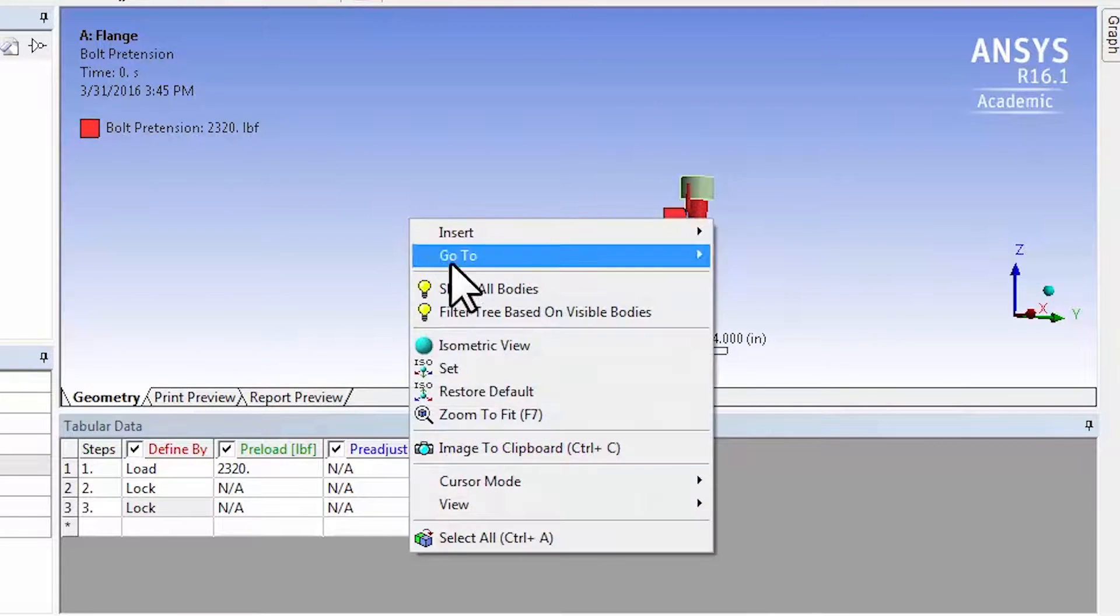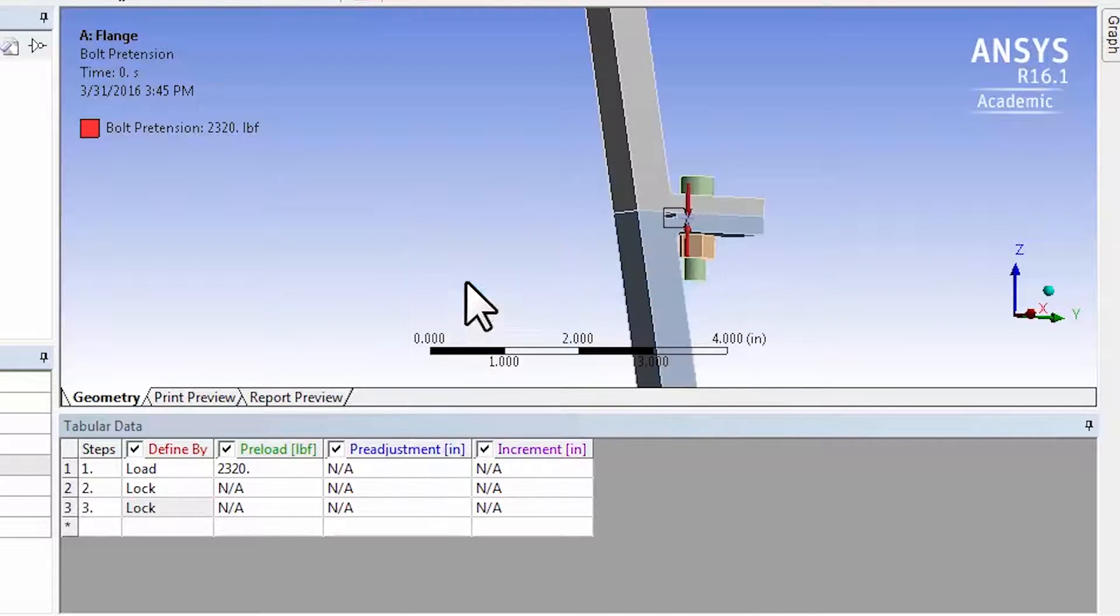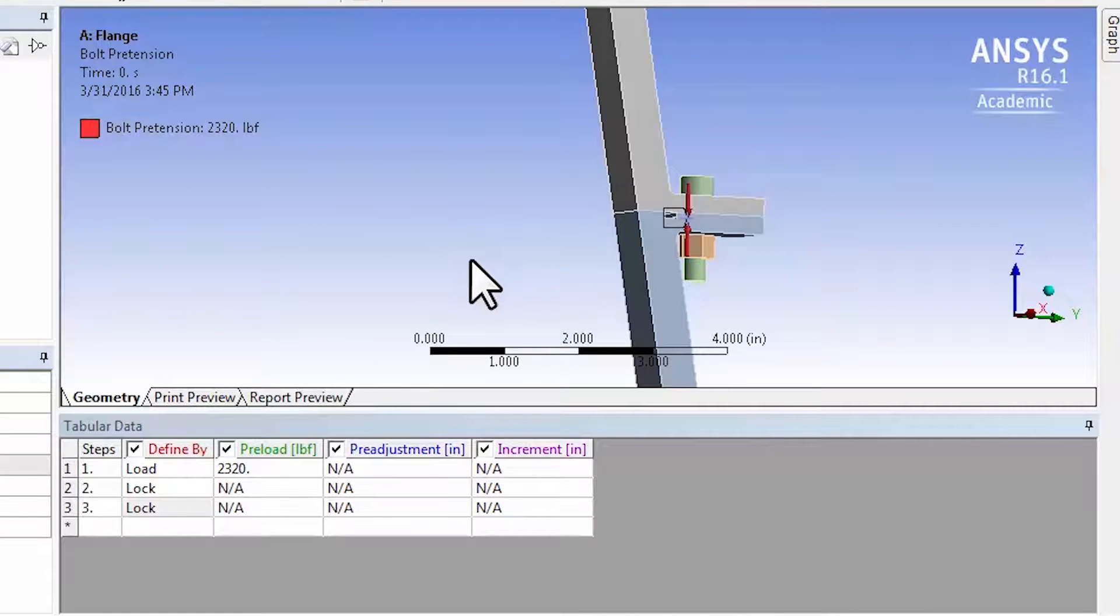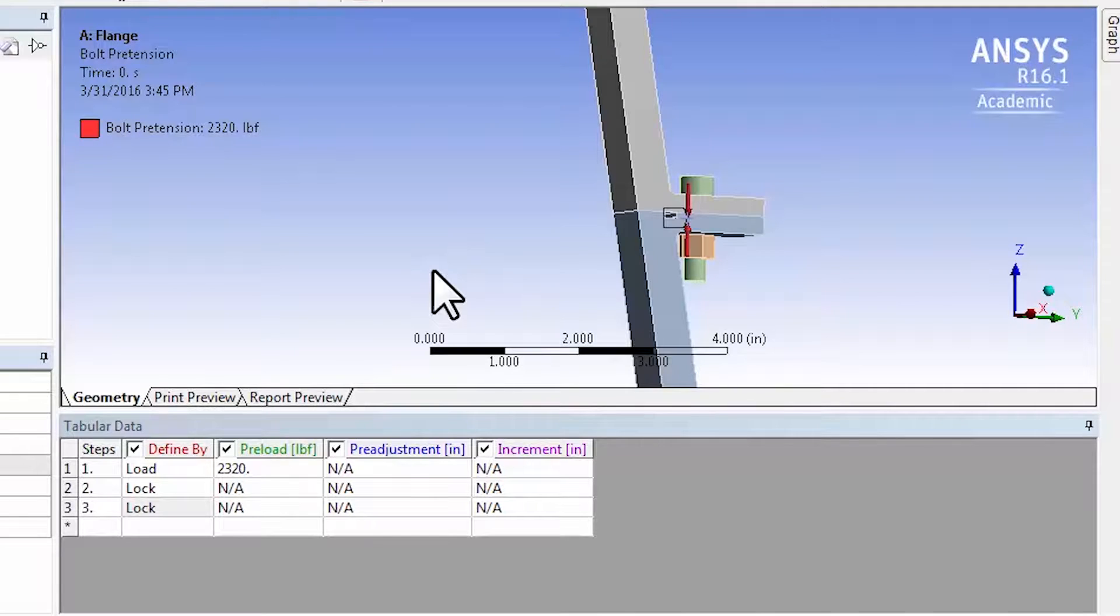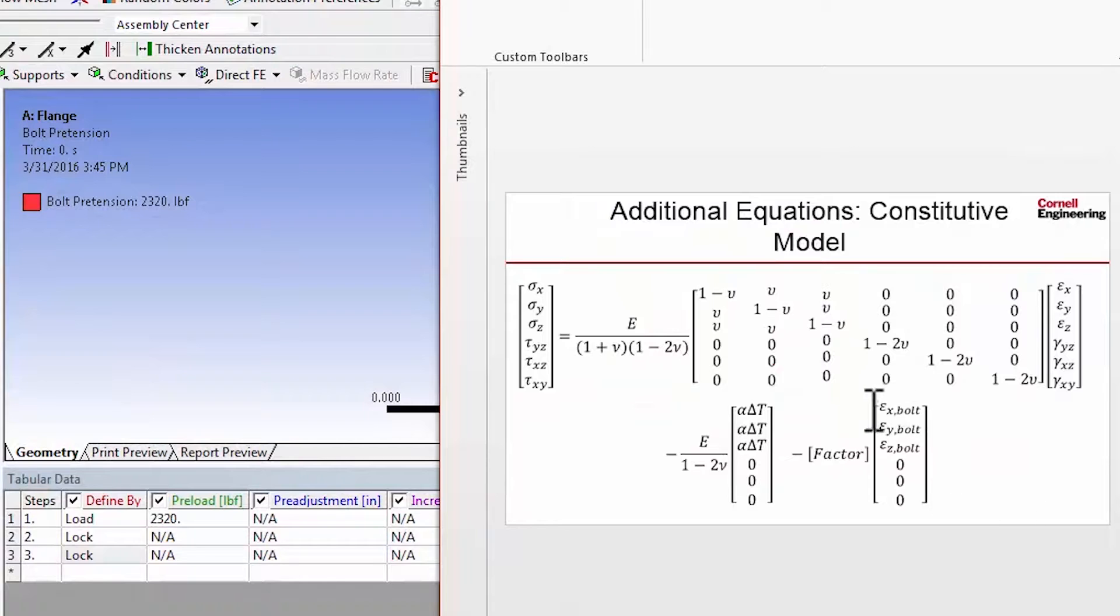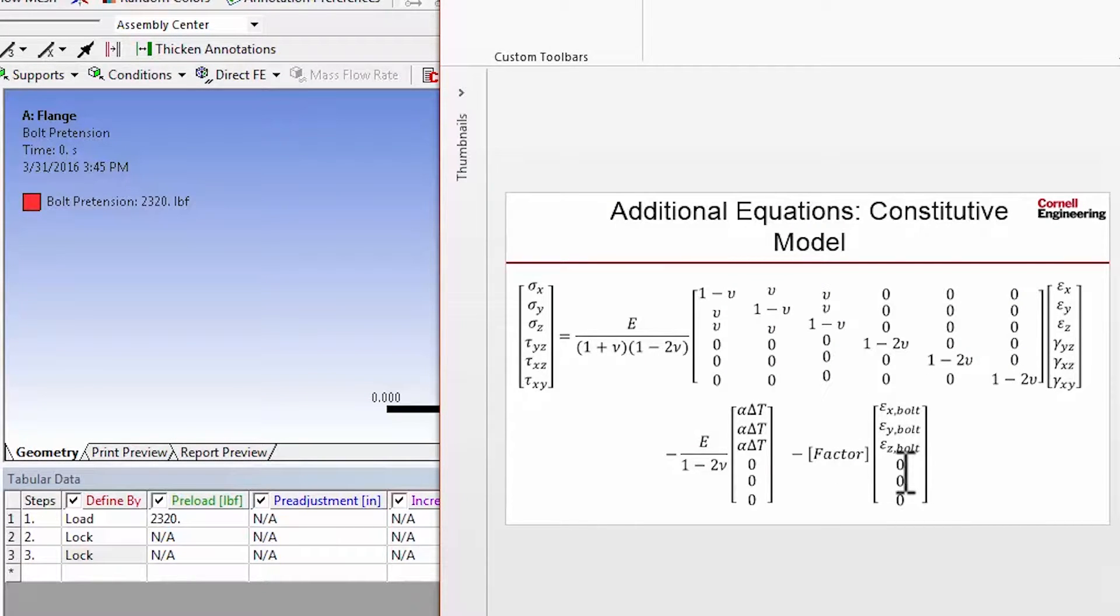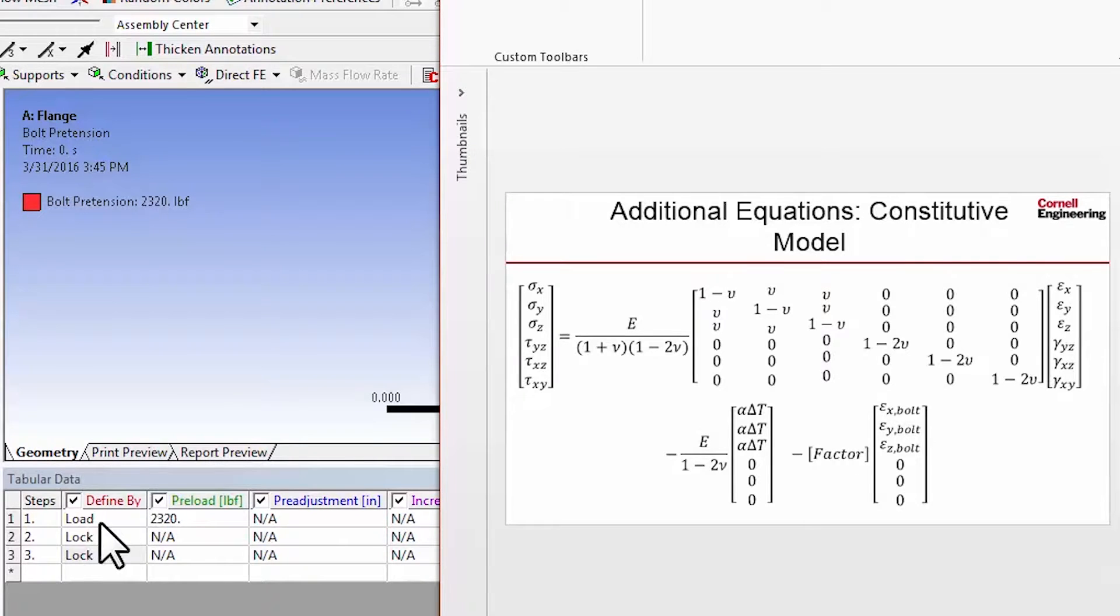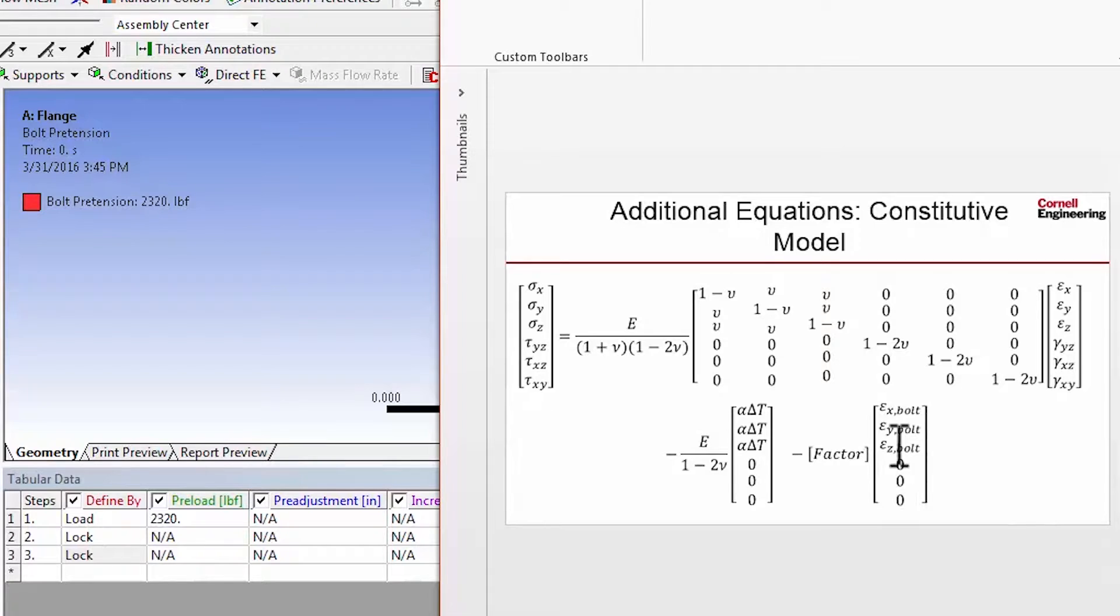So I'll say show all bodies here. And if I go back to my constitutive model, so let me bring up the PowerPoint alongside this. So now I have turned on that term in the constitutive model. And what this load says is that in the first load step, at the beginning of the first load step, this is 0. At the end of the first load step, that's applied fully.